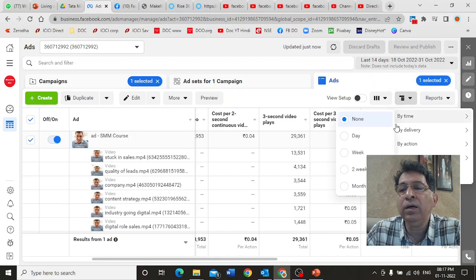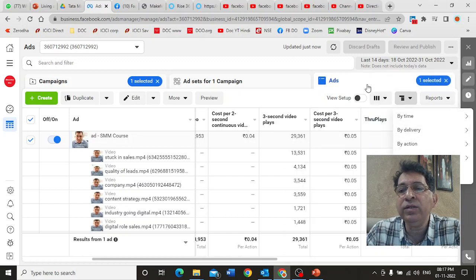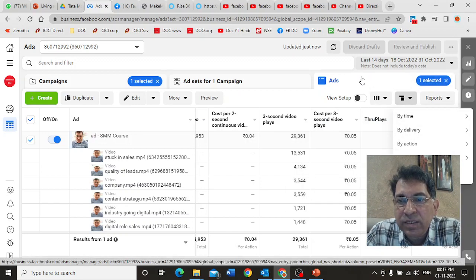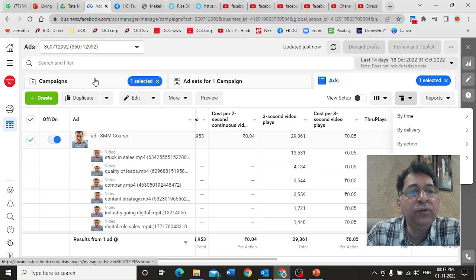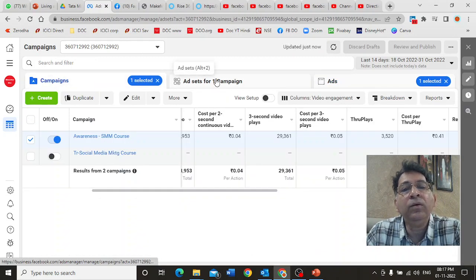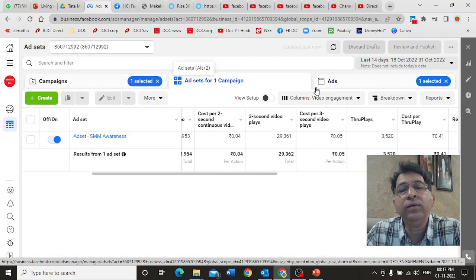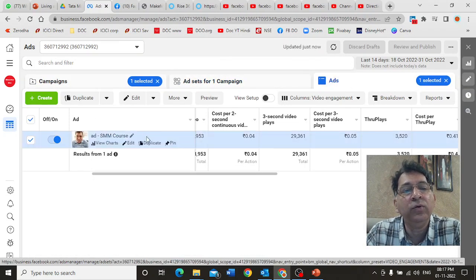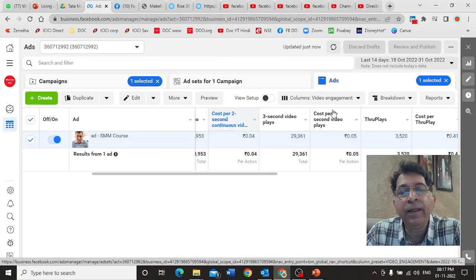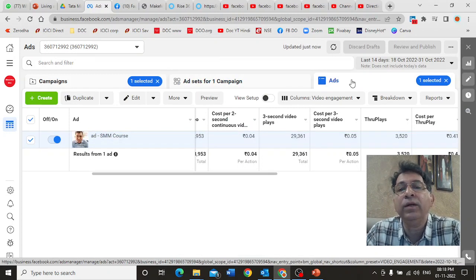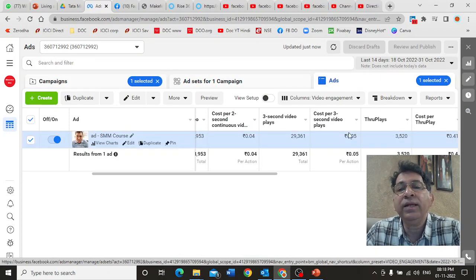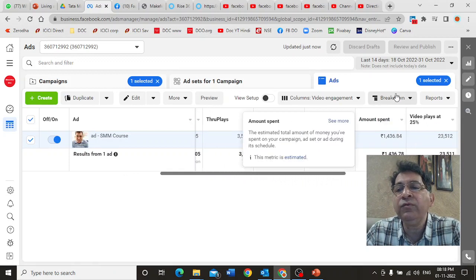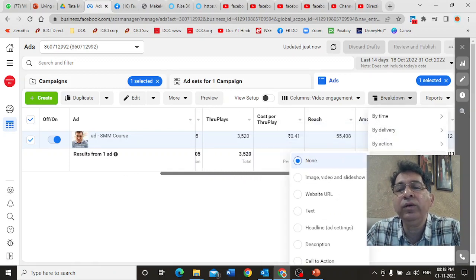To summarize, we came in here, we did this breakdown. Do remember that this only works in the ads section. This is what you have to click. If you click here it won't show up, or if you go on ad set it won't show up. Ads is where you have to go because all the assets are here.